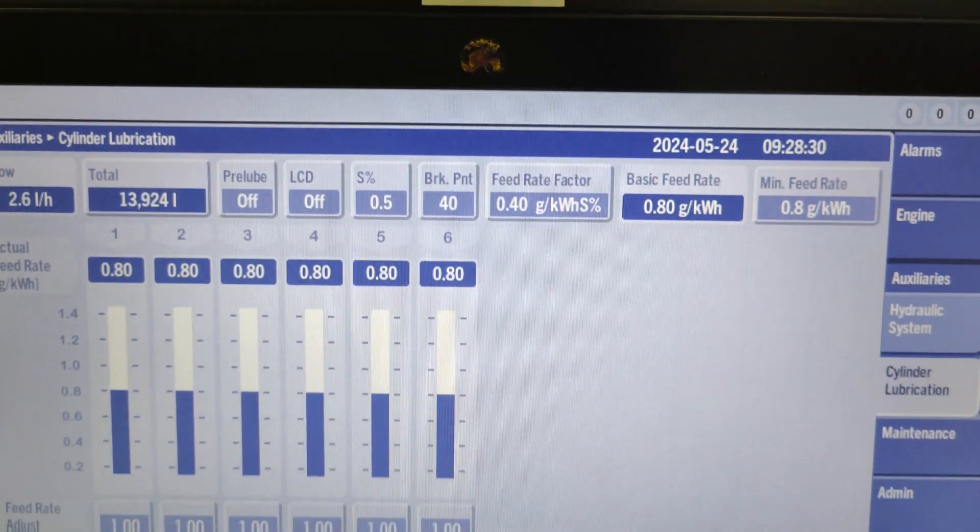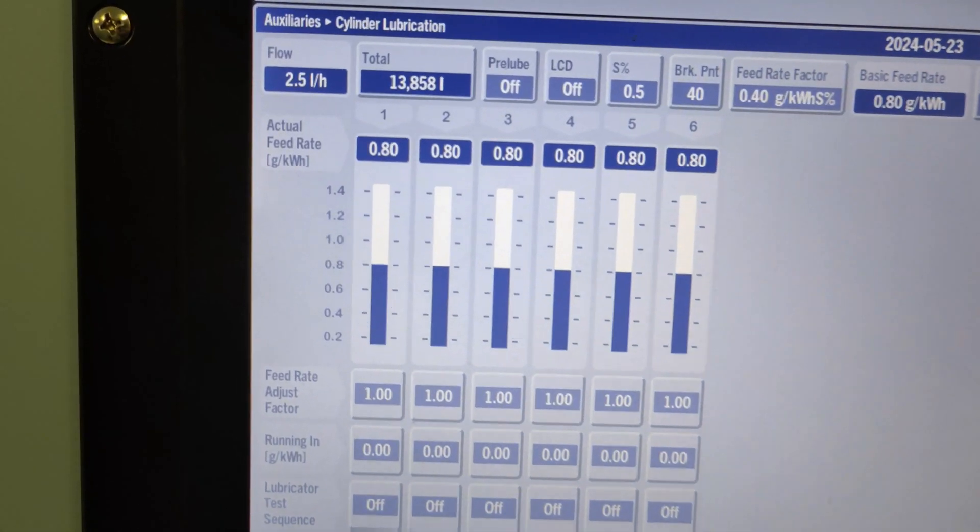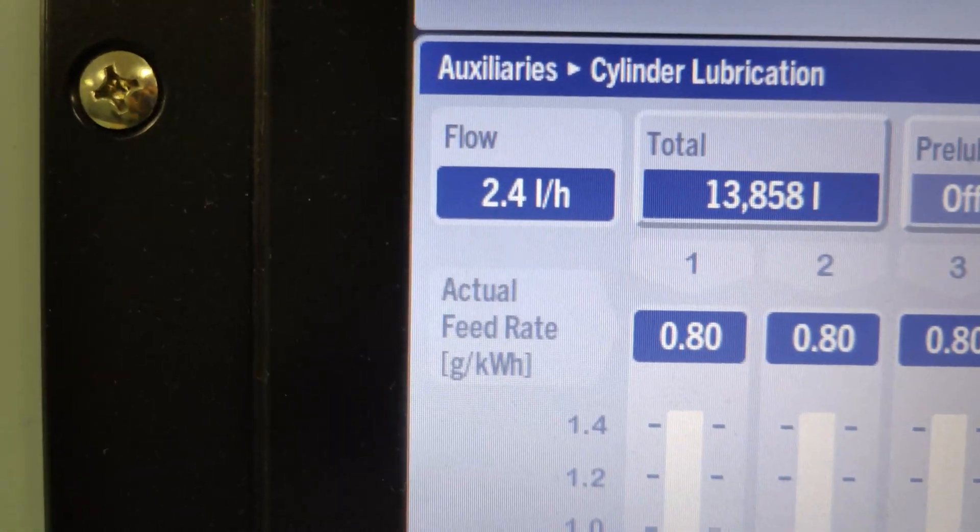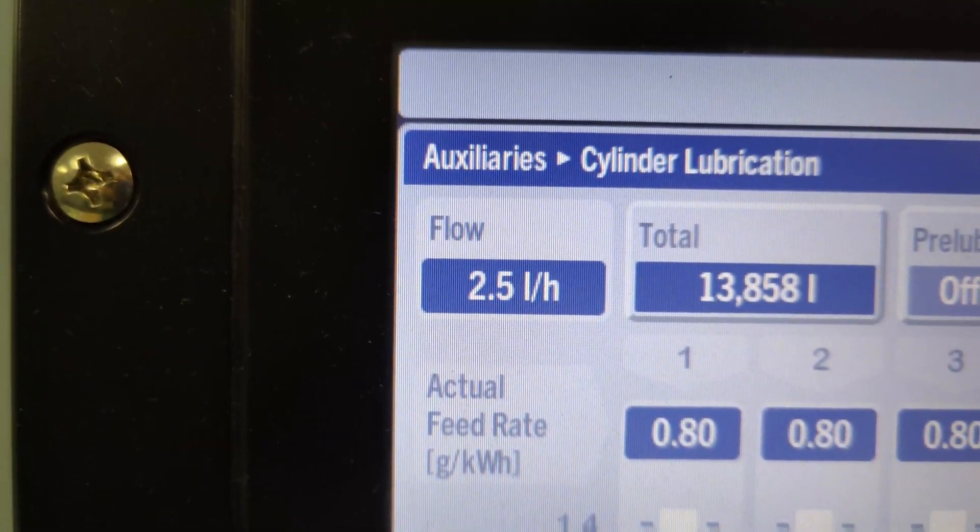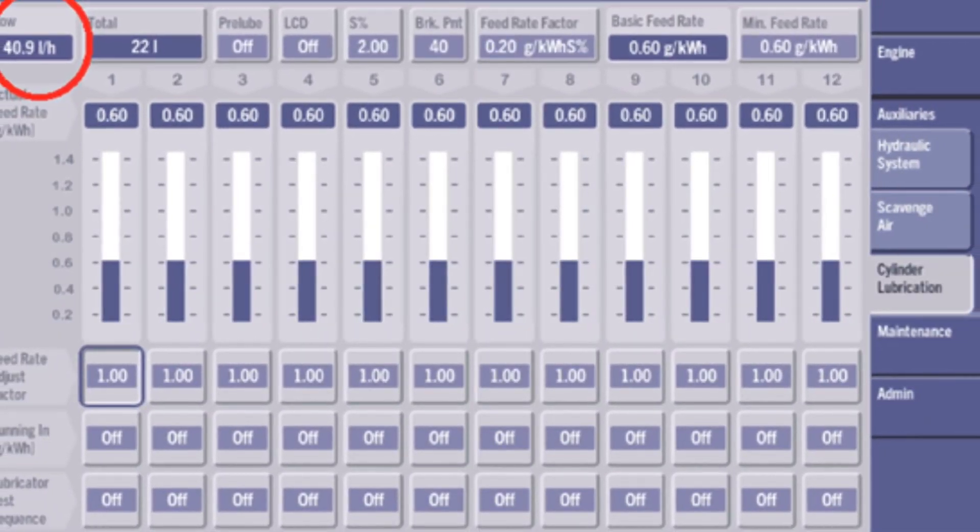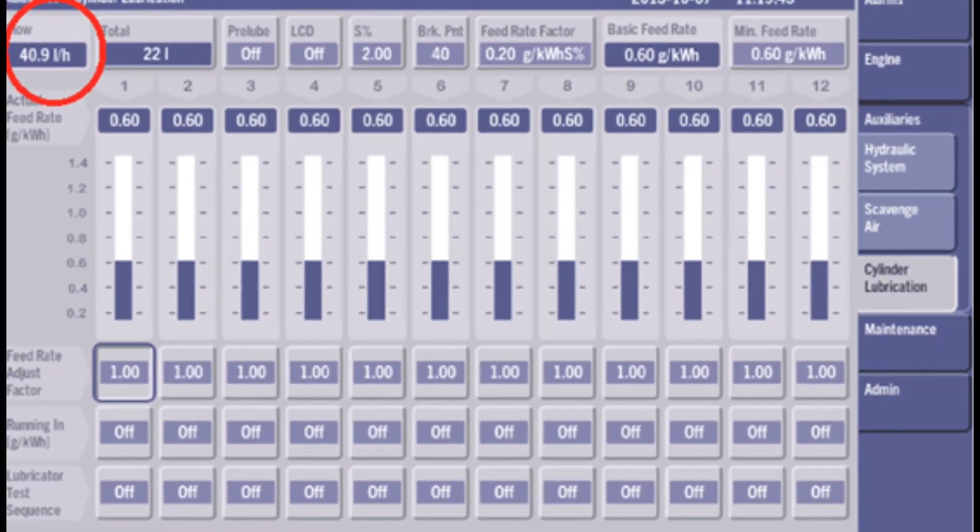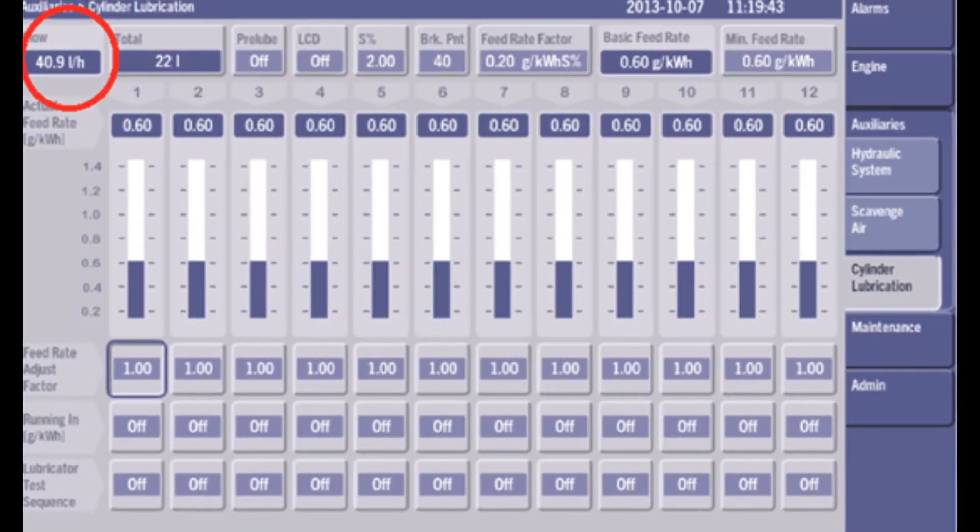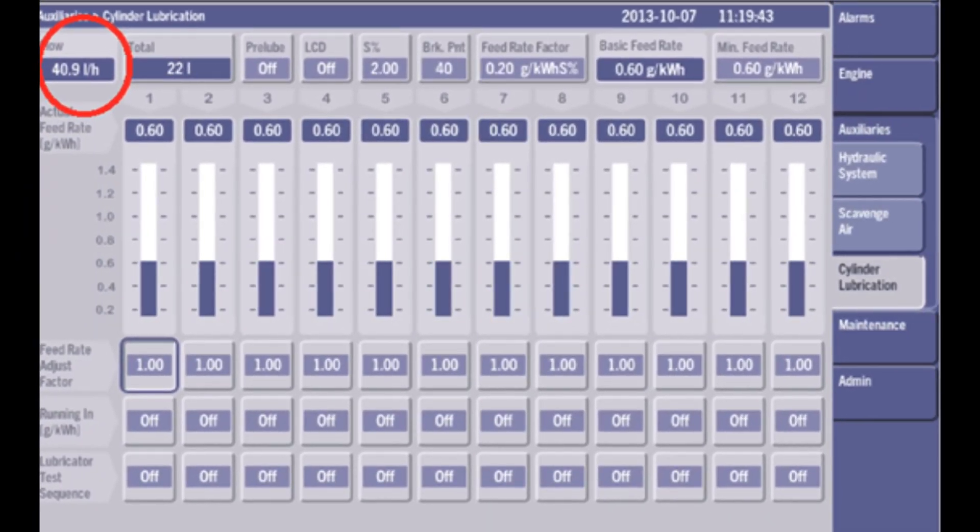Let's begin with the first point: flow. The flow display shows the ordered lube oil amount in liters per hour. This amount is based on the ordered number of lubrication strokes and displaced amount per stroke, and varies corresponding to the RPM set point.